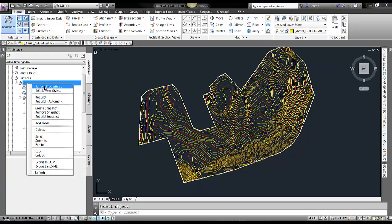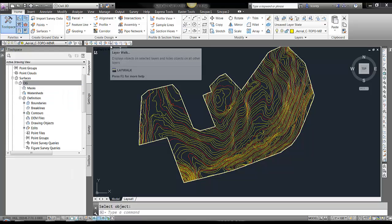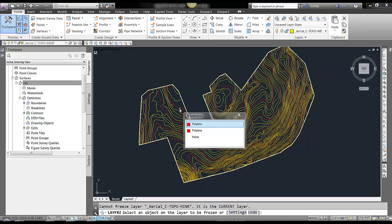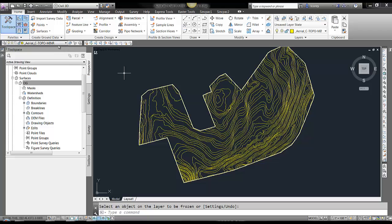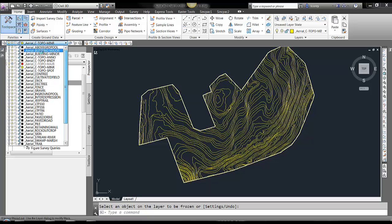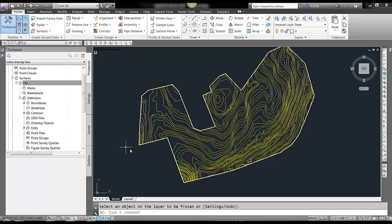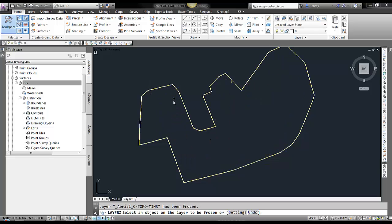Now that surface, if I freeze these layers... that layer must be current. I apologize.